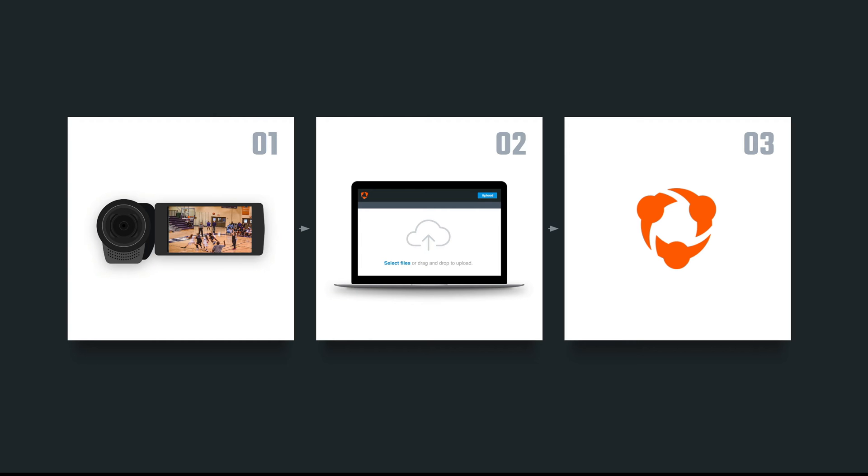If you recorded your game or practice from a camera, you'll plug the camera into a computer after the recording is complete, then upload the video from the computer into Huddle.